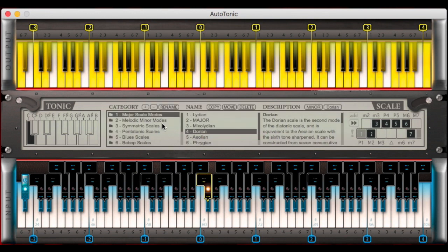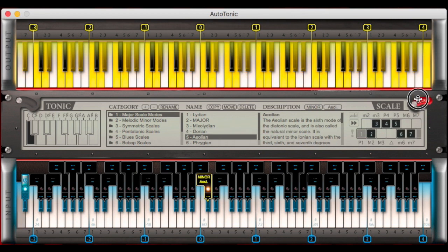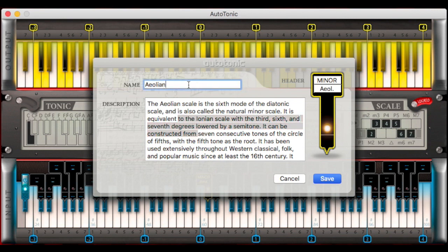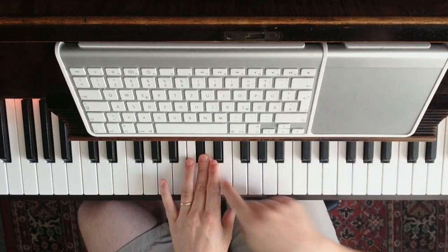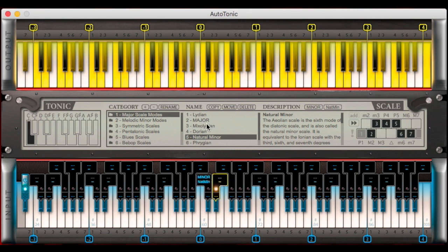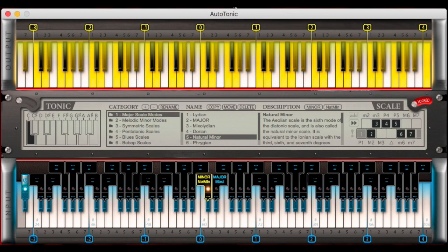I can also use these pre-built templates, which cover the most relevant scales in music history. For example, I can load Aeolian here, which is a natural minor scale — we have a lot of descriptions here, and if you're not happy with them you can of course change them to your desired descriptions. You can see it will change instantly. Now I have a natural minor scale on this black key header, and then I can store into another black key the Mixolydian. As you can see, the lower keyboard represents the input keyboard — what I'm going to play — and the upper keyboard is the output, which represents what will actually be outputted from Autotonic.